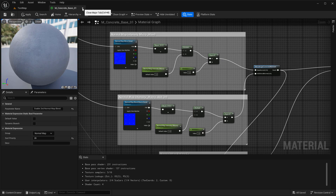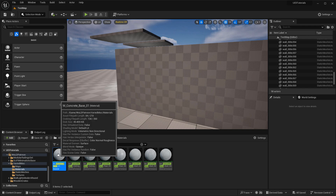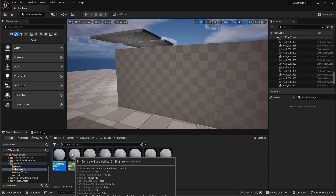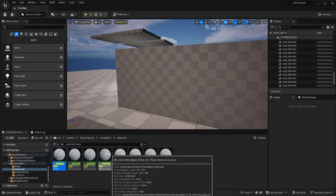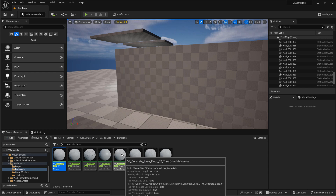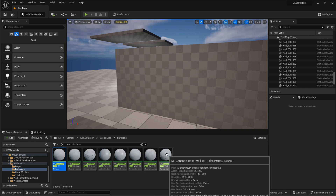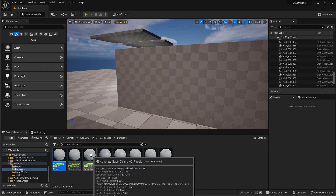Let's jump over to the material instances. You can ignore the master material because the seven material instances are propagated from it. I've labeled each material instance as a suggestion for what surface it should be used on: ceiling plane, ceiling panels, two floors (one plain and one tiles), and three wall material instances — two plain and one with detailed holes on the wall concrete. These are suggestions, but you can use them interchangeably on any surface.